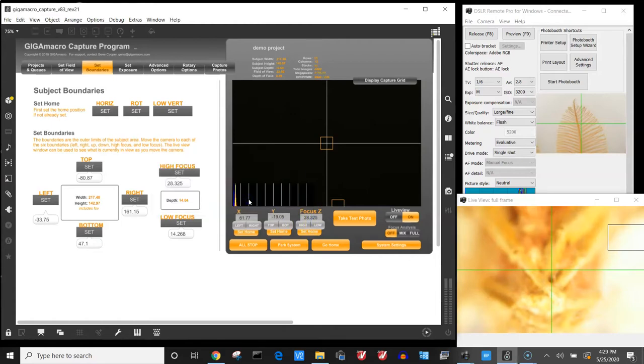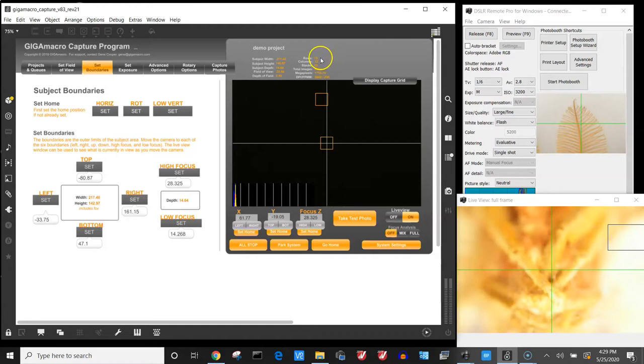Okay. From there it's going to calculate how many images are needed to capture this subject. In this case it's going to take 13 rows, 12 columns, and 32 stacks each.